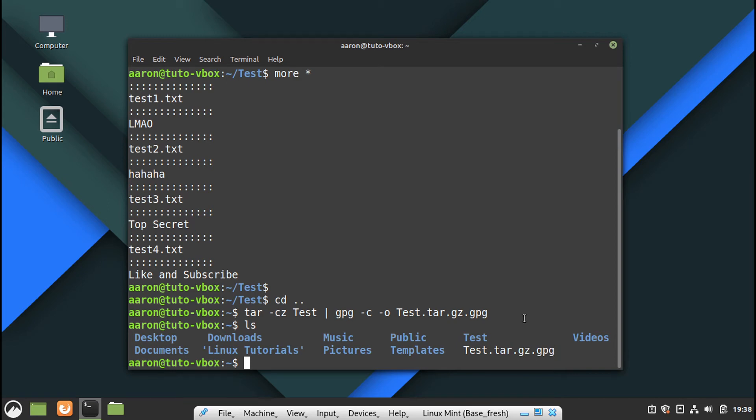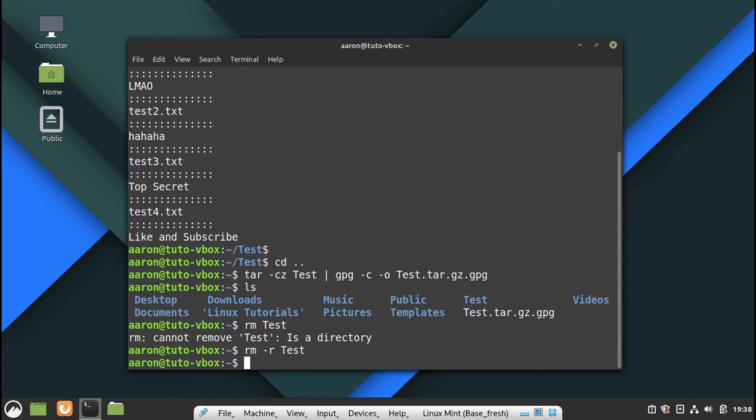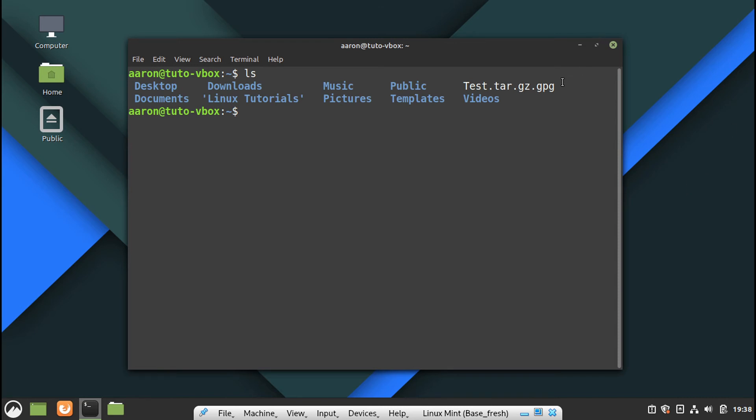So let's remove the original folder because we don't need the original folder anymore. Let's remove this. Oops, minus R. Let's clear this one. Let's check. Okay, we have the file.